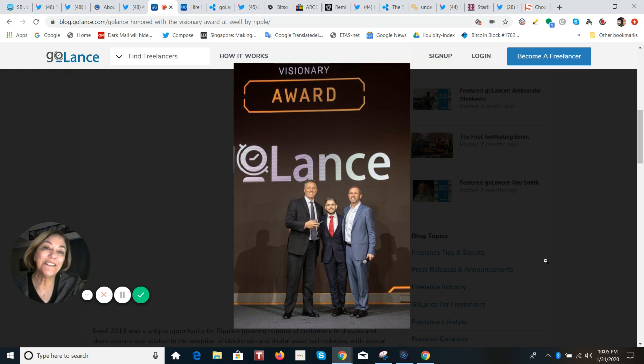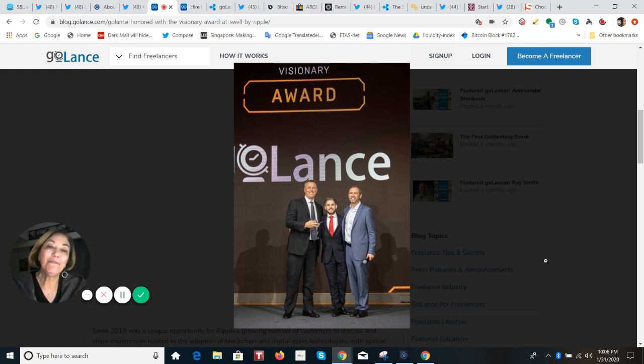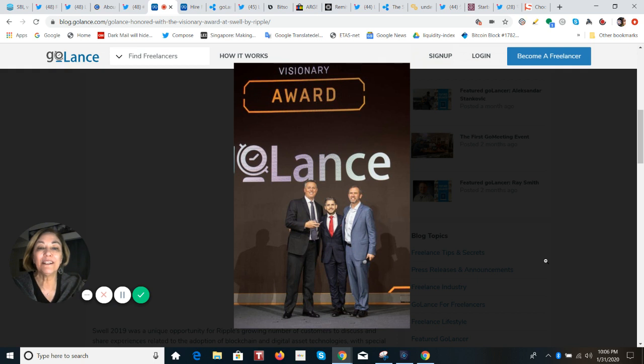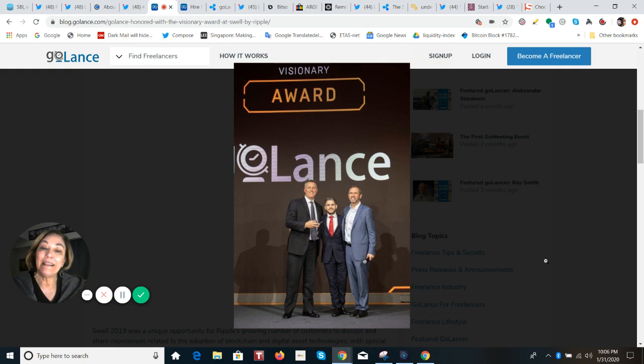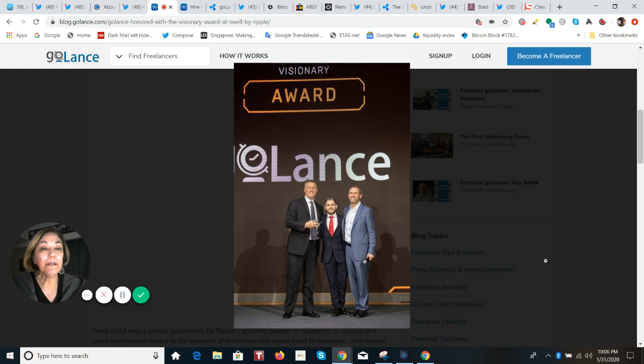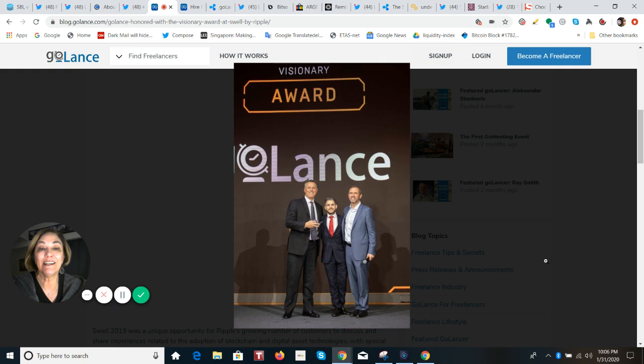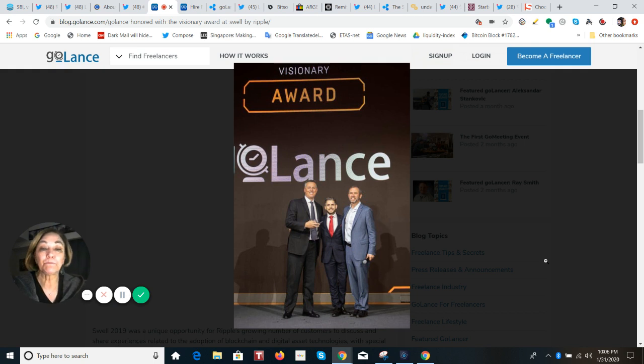GoLance, by the way, not only did they win the visionary award given by Ripple, but they also are a winner of the Stevie Awards. That is a very prestigious achievement. So this company is using on-demand liquidity to execute its global payments for its freelancers, and they are being paid in the Philippine peso and also in the Mexican peso. So this company has 500 million freelancers. We are in a gig economy, everybody.